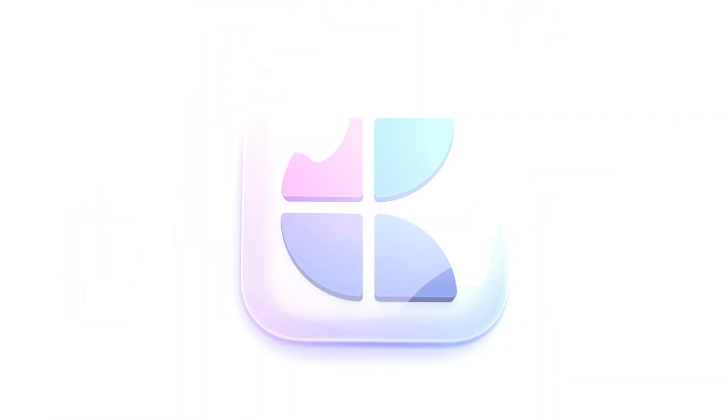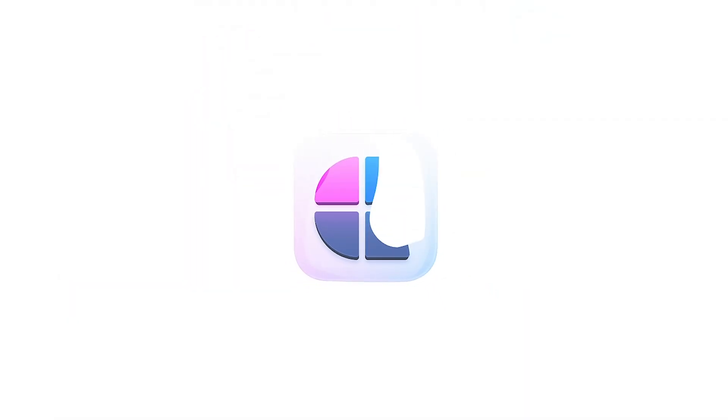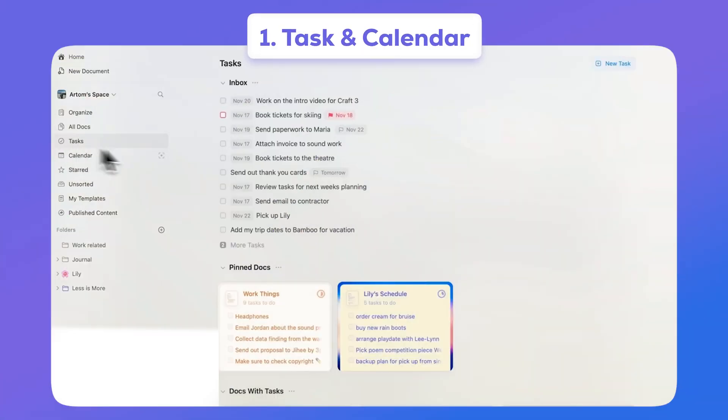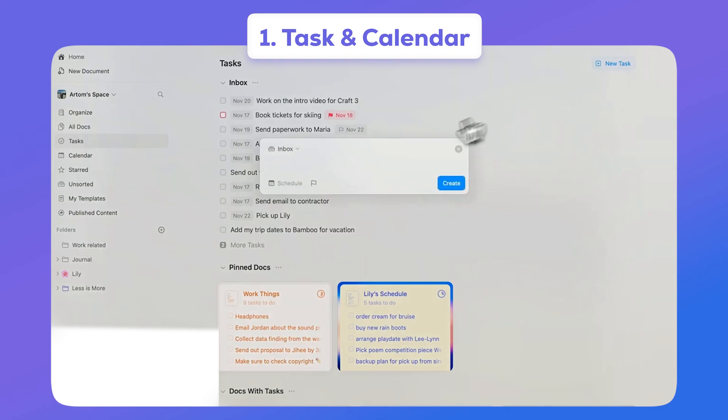They have a powerful documents application that can be used by individuals and teams. Here's three features that are awesome that have recently been released. The first one is tasks and calendar—this is great for capturing tasks and organizing them with a daily note in mind.